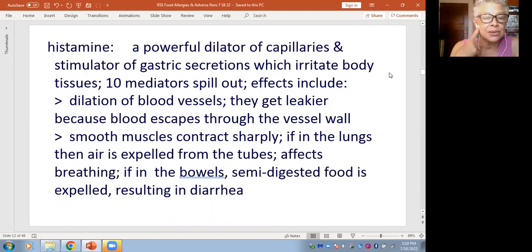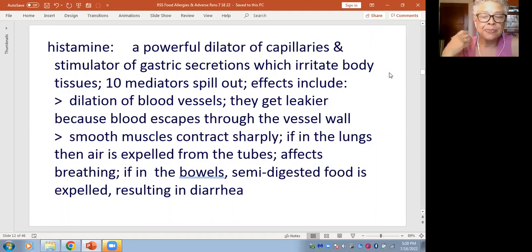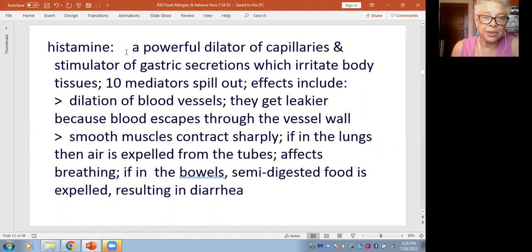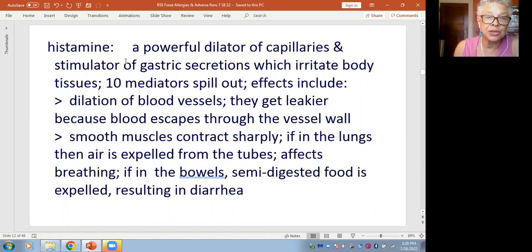Smooth muscles can contract very sharply — these are the involuntary muscles of the lungs, heart, and intestines. If those muscles start contracting sharply, that can result in diarrhea or an asthma-like reaction. That's what histamine does — which is why we have antihistamines at the pharmacy. These products relieve the body from some of the powerful effects of histamines produced when the body, perhaps by mistake, thinks it sees a dangerous protein.